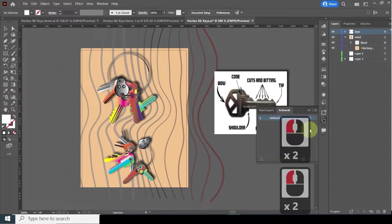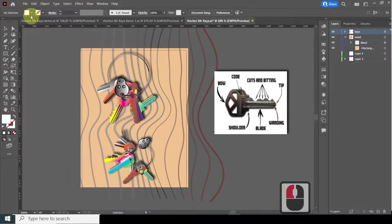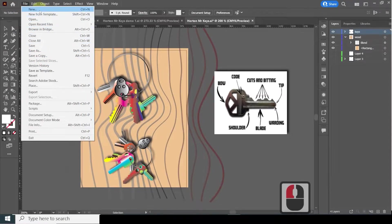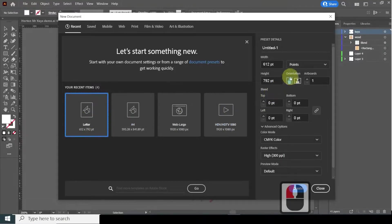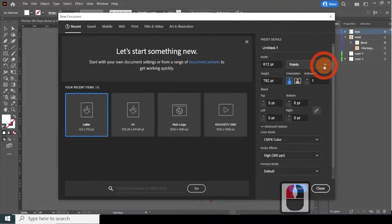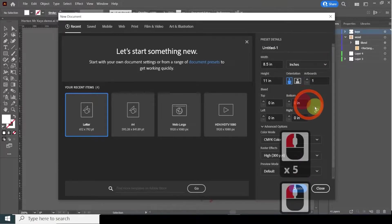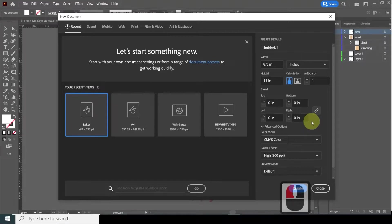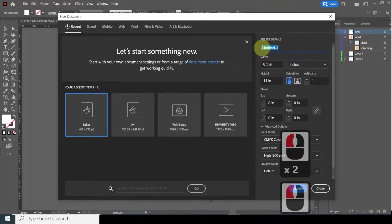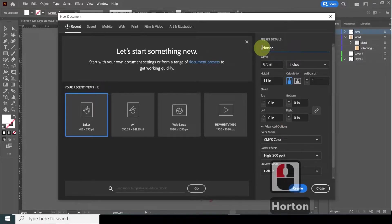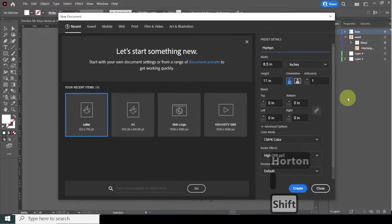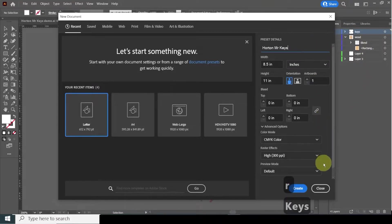On the layers, one layer will be for the wood background and one will be for the keys. Start with the keys and work from there. File > New. We're going to go with the letter size here — that's 8.5 by 11 inches. I'm going to call it last name, first name, keys. Click Create.